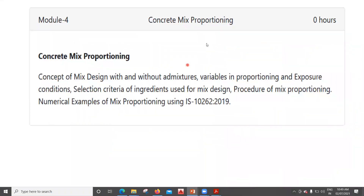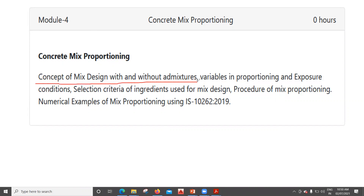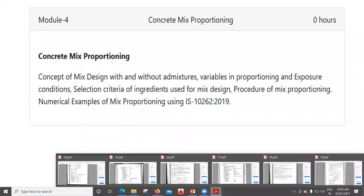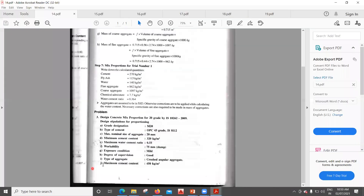Hello learners. In this lecture we'll take another two problems and finish off this entire series of lectures. The syllabus mentions the concept of mixed design with and without admixture. So far we had solved two numericals with admixture; now we'll solve two numericals without admixture. Everything remains the same — we just won't add the admixture.